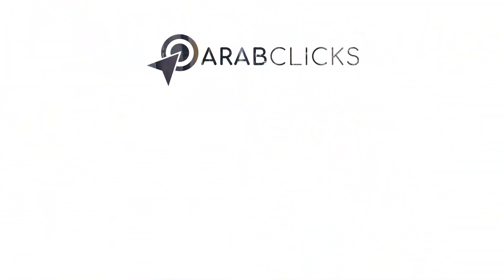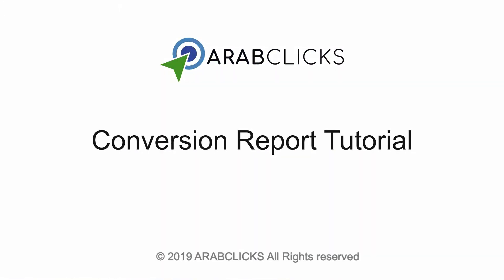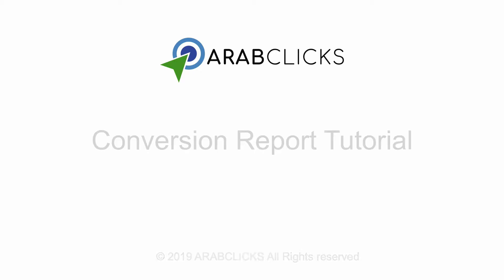Welcome to our ArabClicks conversion report tutorial. Here we will show you just how easy it is to review and customize your conversion reports so that you can see all of your transaction and sales data.